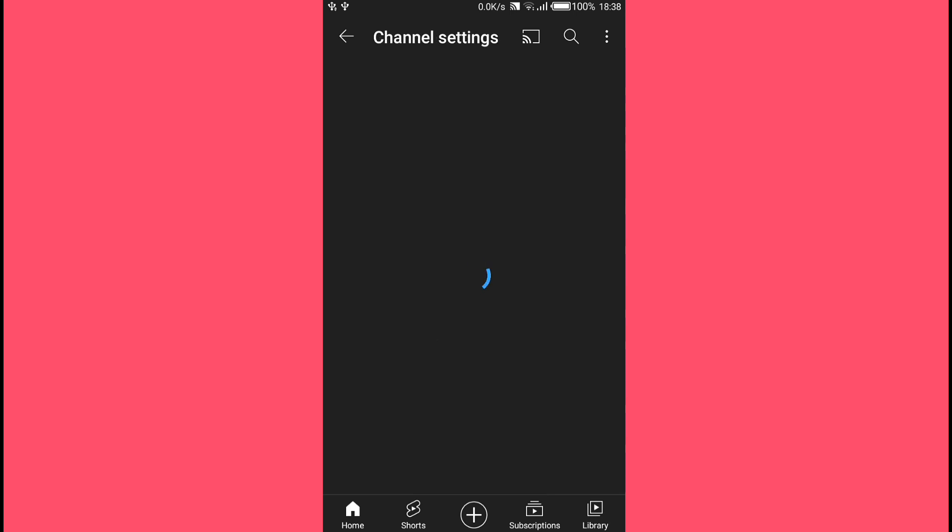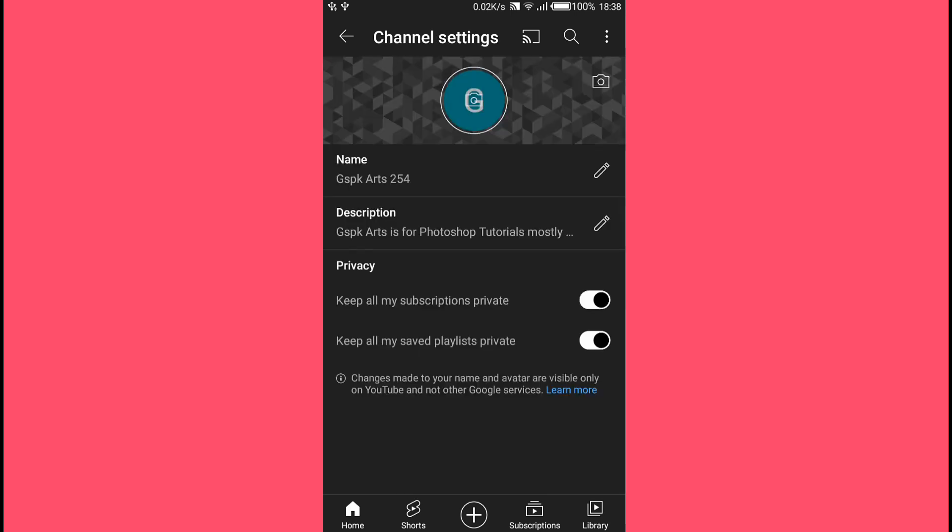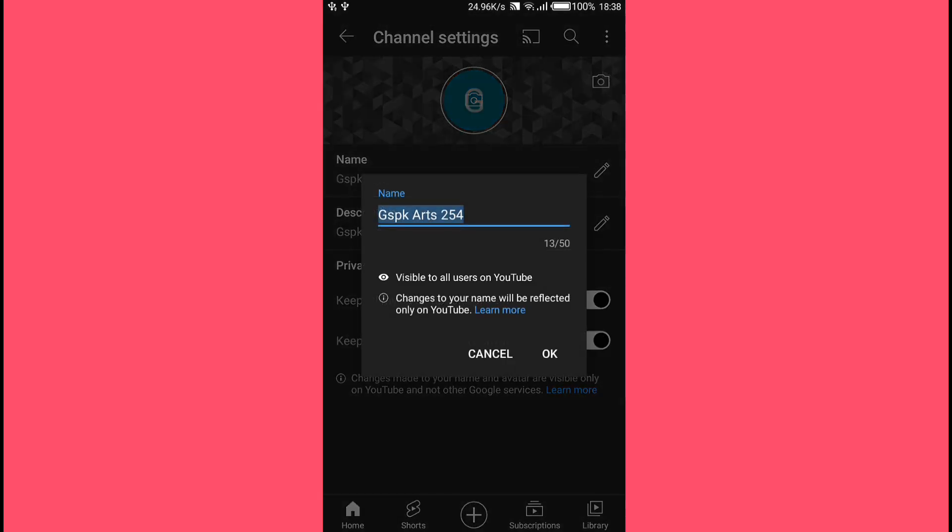From the top you'll see your channel banner, your profile picture, your name and description. Now on your current name, just tap on this pencil icon.